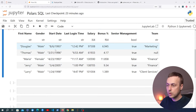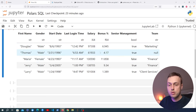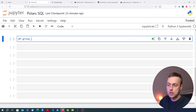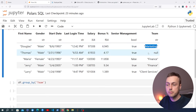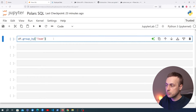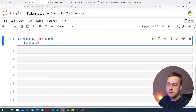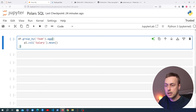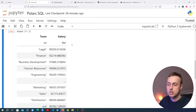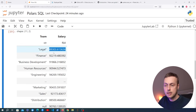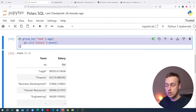Now we have this data frame. We saw in the introductory video how to perform aggregations — for example, grouping by specific columns and aggregating values. I'm going to use the group_by function, grouping by the team column which contains the department an employee is in, such as marketing or finance. Then we can aggregate using pl.col('salary').mean() to get the average salary for each team.